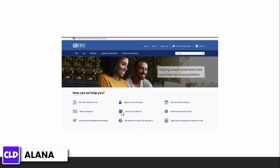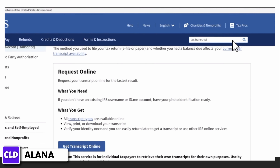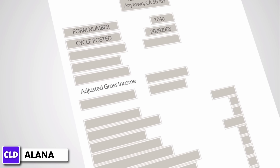Request a free tax return transcript from the IRS using their Get Your Tax Record tool. Visit irs.gov, click 'Get Your Tax Record' on the home page, and follow the instructions. You can also search 'tax transcript' in the search bar. Once you get your transcript, enter the amount from the line called Adjusted Gross Income.